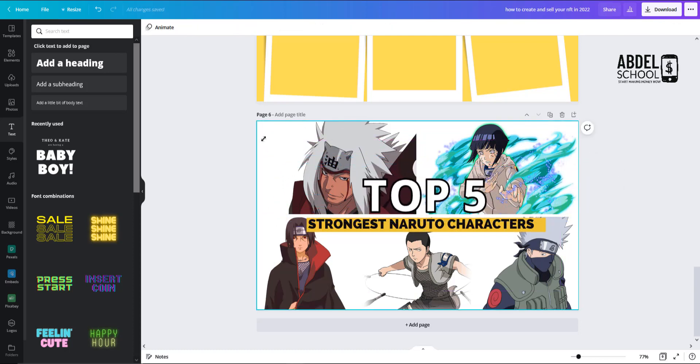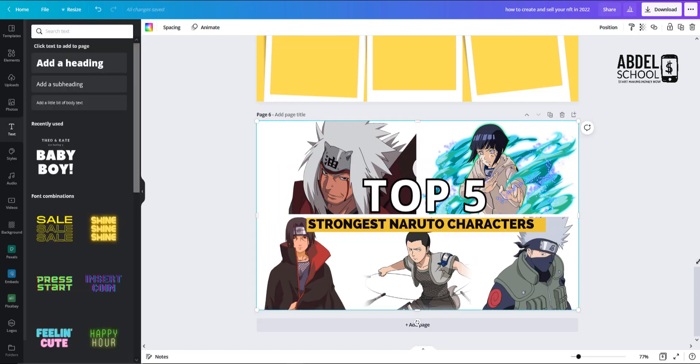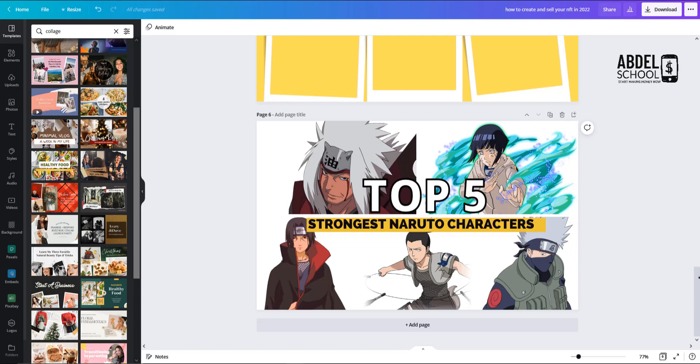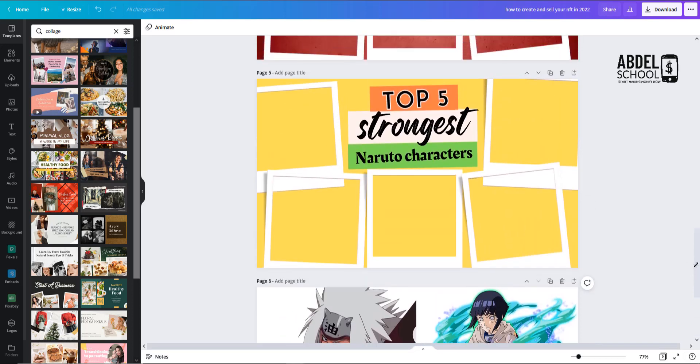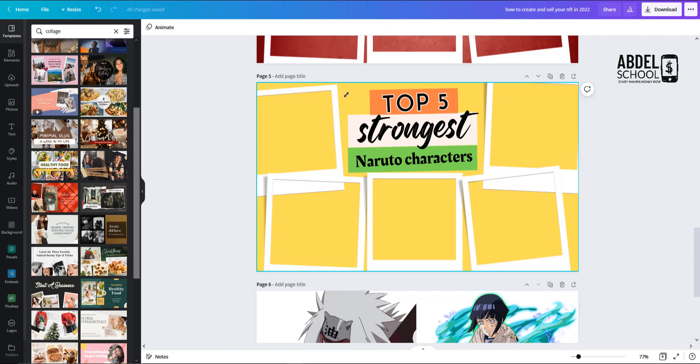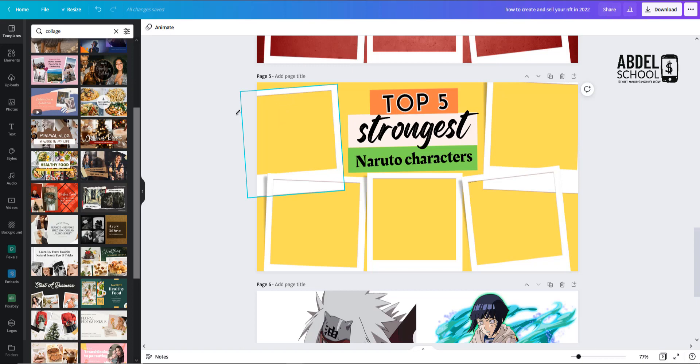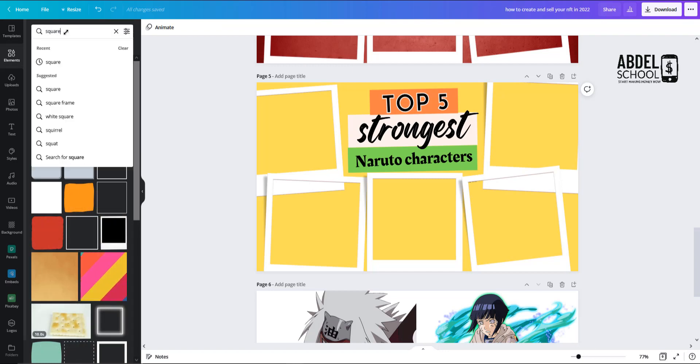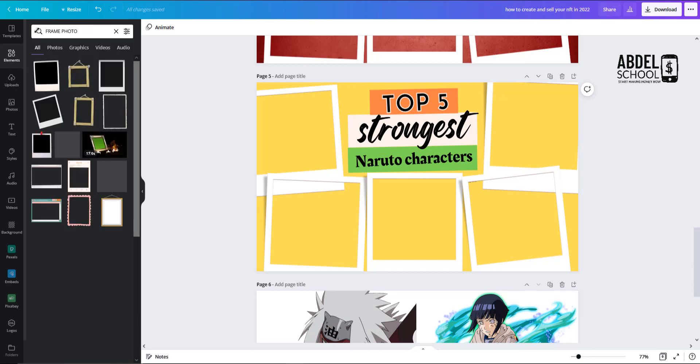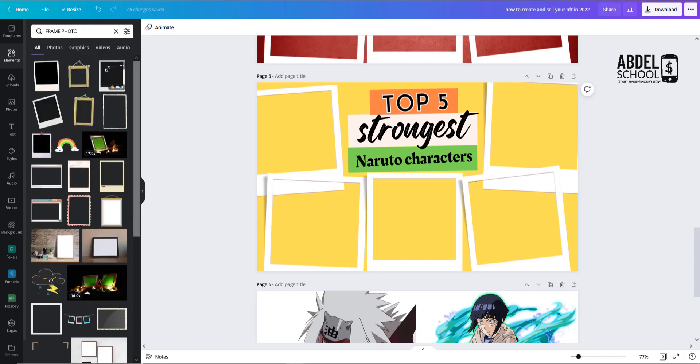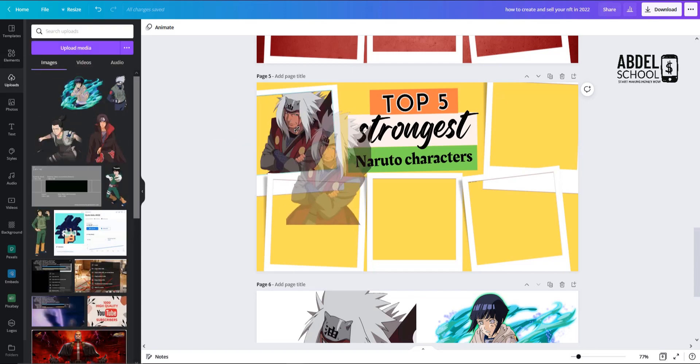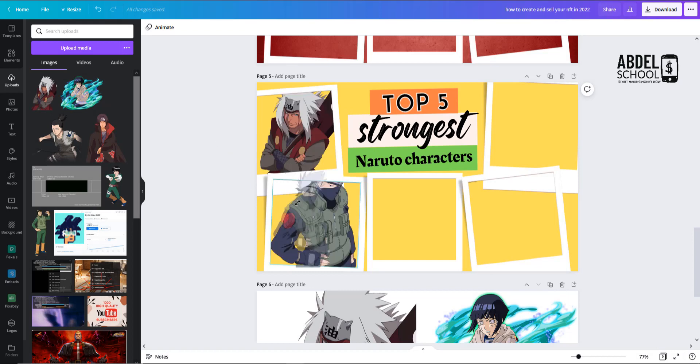Also we can change the background. You can have something like this, and of course we have other styles that you could play with. For example, we want a different background - all you have to do is just select a background and then grab these frames. You can find the frames just by going to elements, frame photo, and you just grab one of them here. Then all you need to do is just go to your upload and drag the pictures exactly like we did previously.